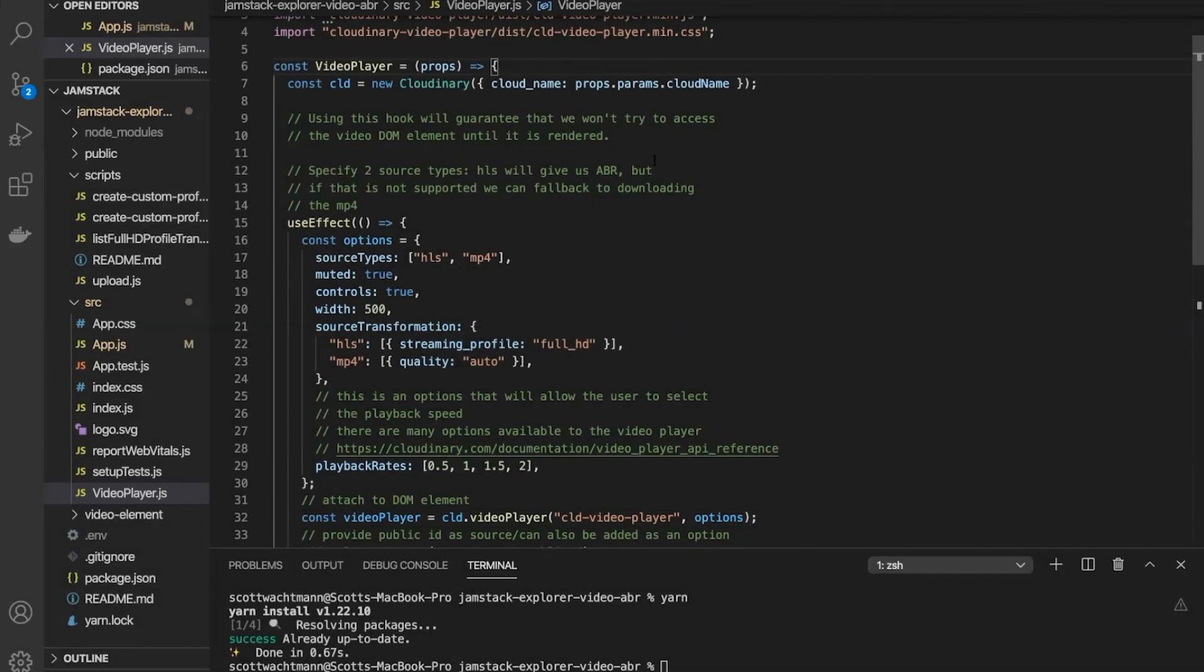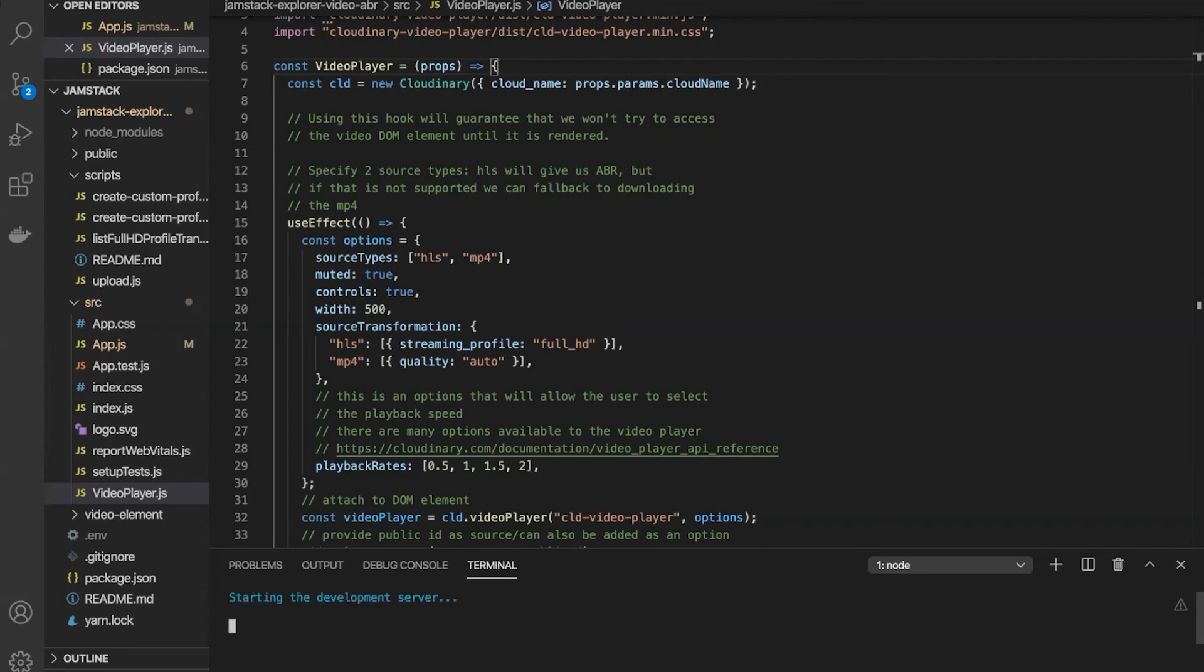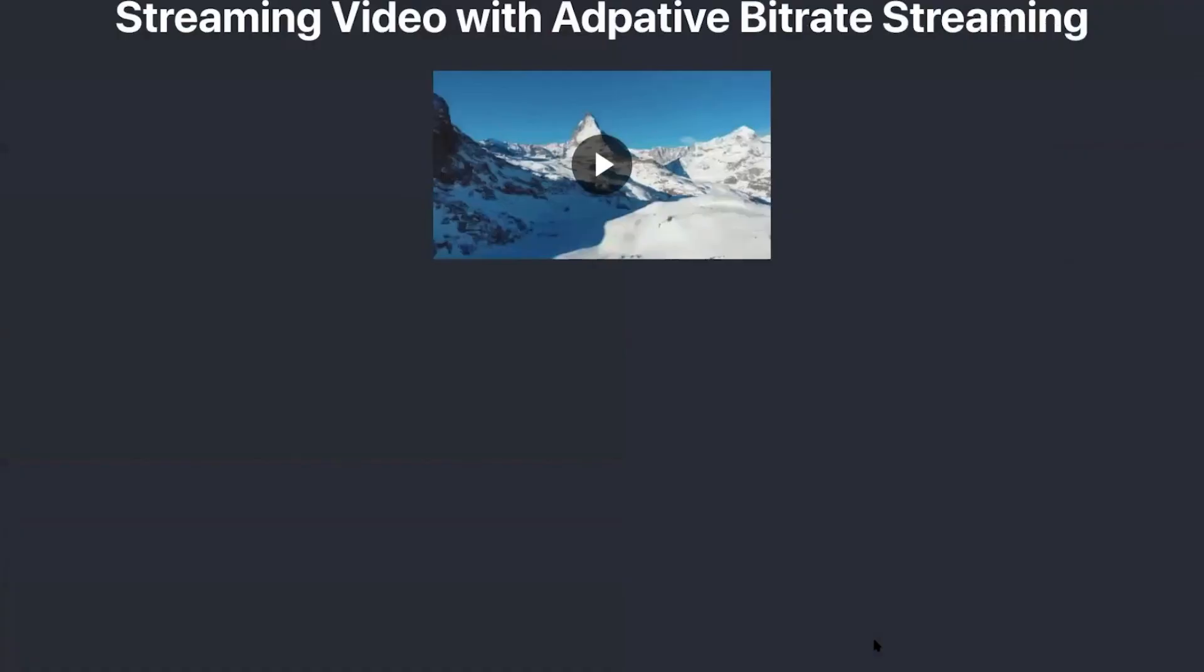Once that's done, we're ready to run our code. All we need to do to get things running is run yarn start. This will start a local development server on our machine. And once our local development server is running, you'll see our adaptive bitrate content is available for playing.